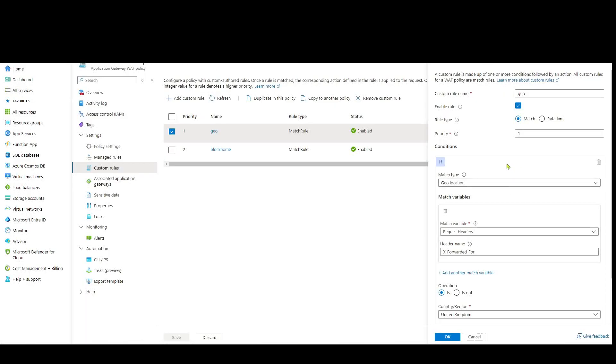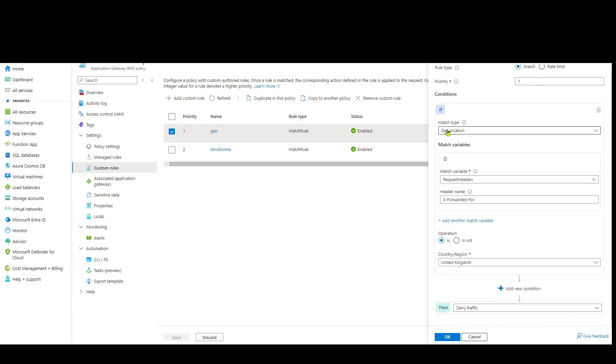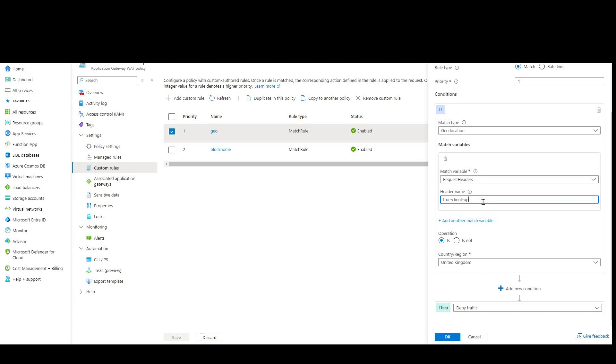So here you can see, for example, I've got a custom rule set up on my app gateway WAF that is matching based on geolocation. That's the geolocation of the IP address. But importantly, it's the IP address inside of the header that's called X-forwarded-for. If I wanted to use true-client-ip, I could just change that to whatever I like. And I'm saying here, if that IP address is identified as coming from the United Kingdom, deny the traffic. If it's not coming from the United Kingdom, the original client, then we will allow the traffic.